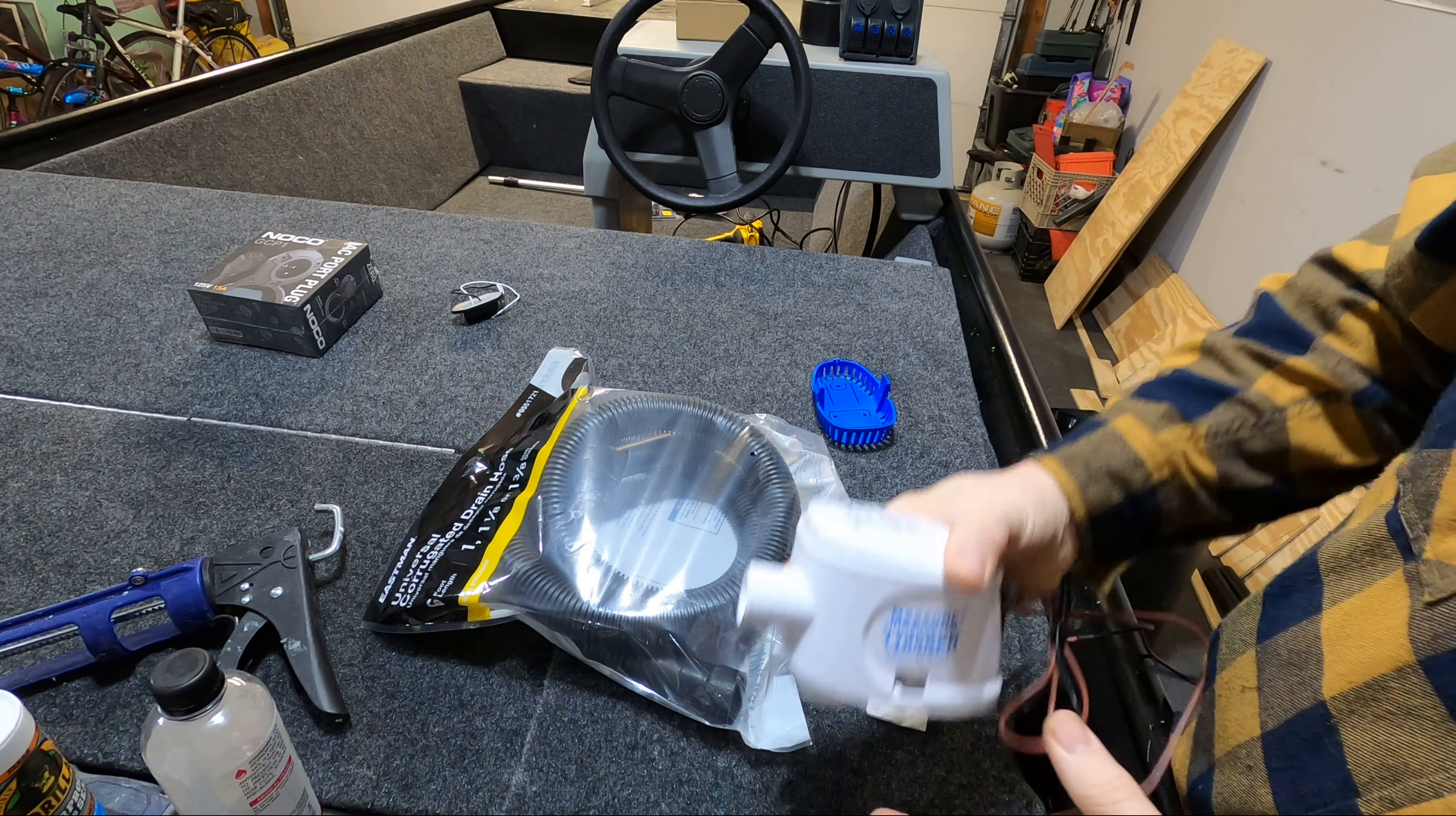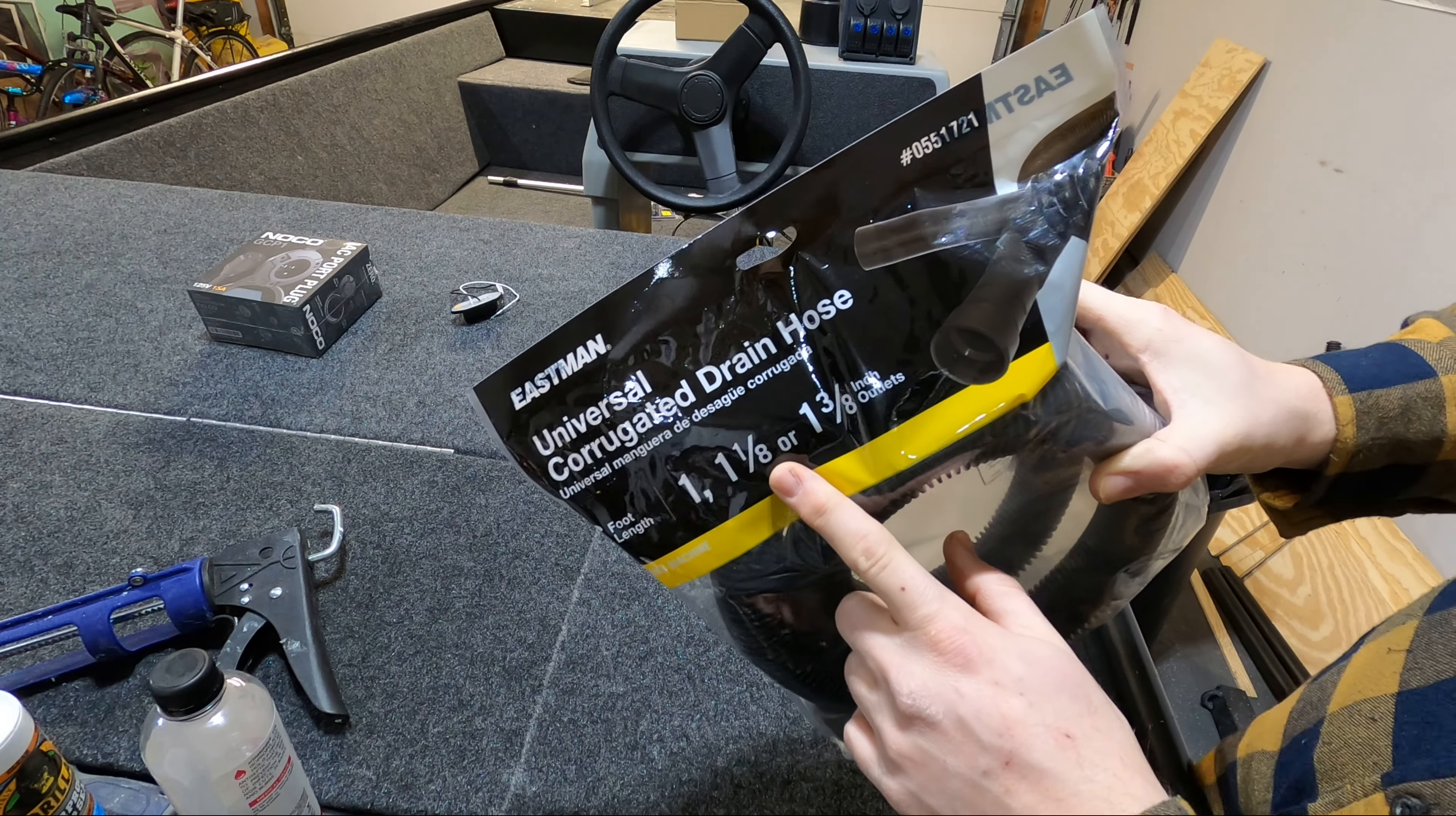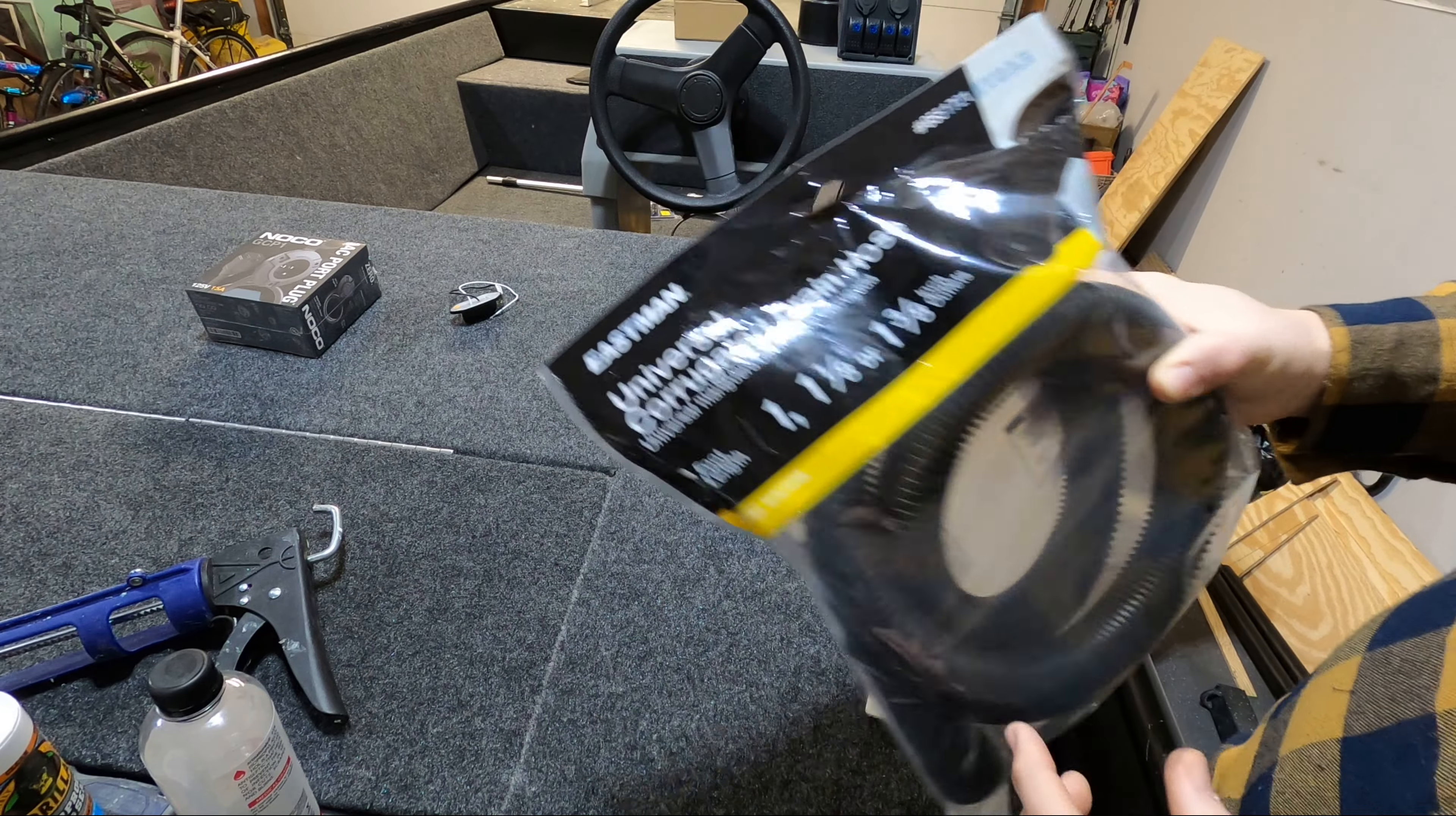I went to the hardware store and I was able to find this universal corrugated drain hose. I wanted to get black to match the boat obviously and it does fit one and an eighth inch outlets. My idea is I'm going to cut this down to what I need, size it out on the boat, get this installed then we'll figure out how to mount the base plate to the boat.